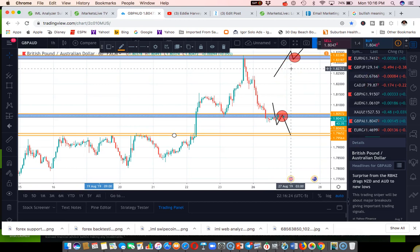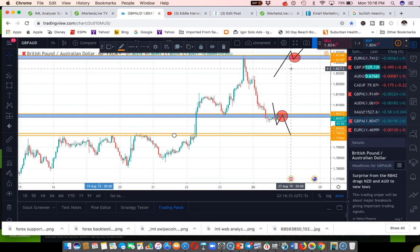An easy way to remember bullish is like bull horns — bull horns point up. If you look at the horns of a bull, they point up, and that represents bull going up. The bull horns up. I learned that from a mentor of mine — that's a good way to look at it.